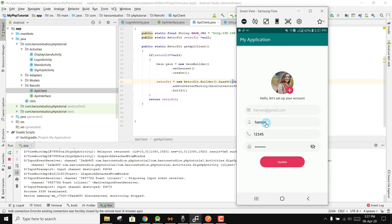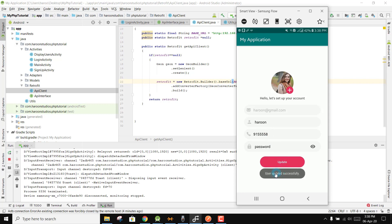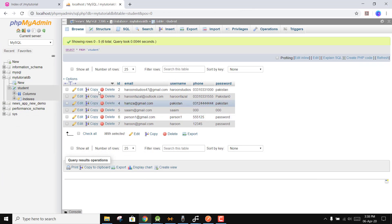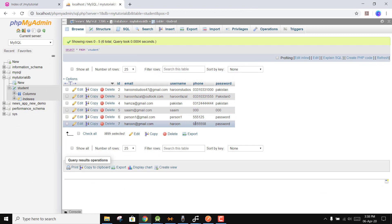After login, you can see the user's username, phone number, and password. The user cannot change their email — that is our rule. We store four values: email, username, phone number, and password. There is also an option to update. If I update the phone number to 915558 and click Update, 'user updated successfully'.